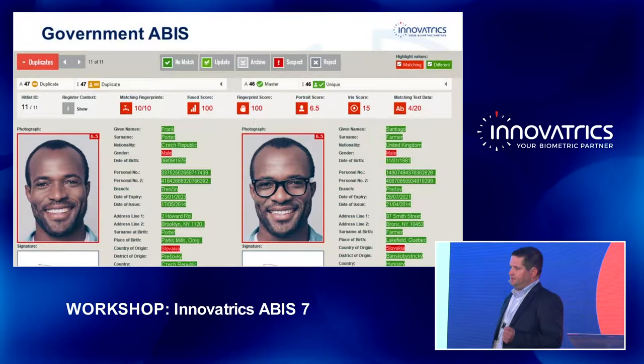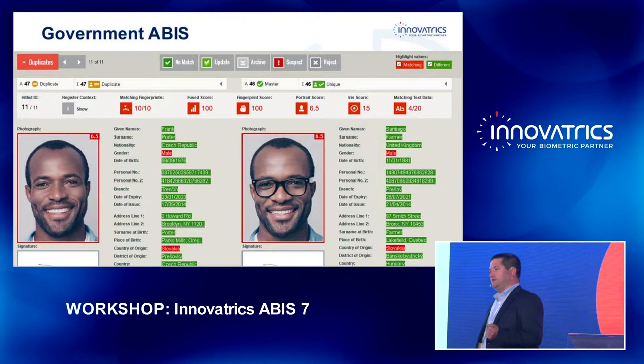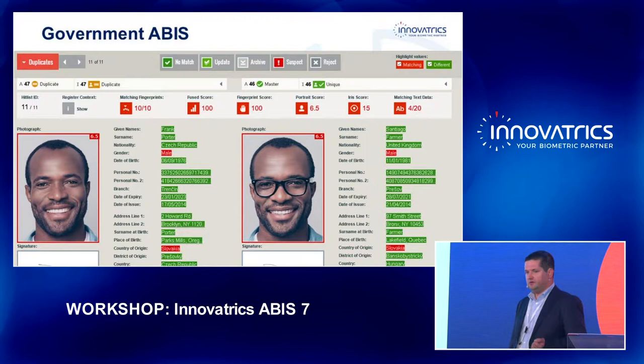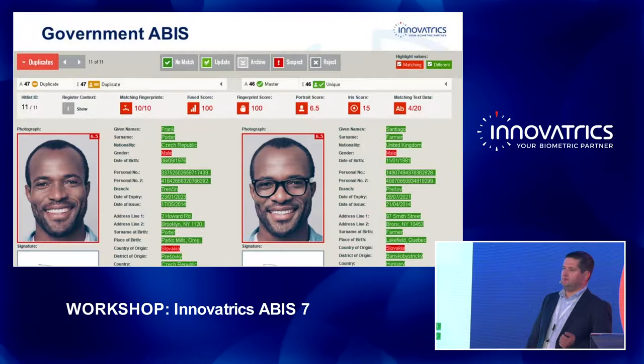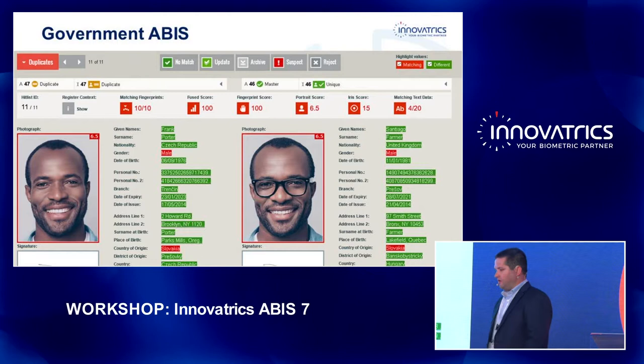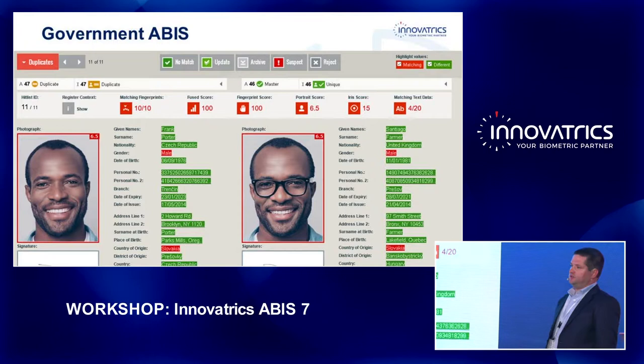Another use case is an election process. Especially in African countries, they don't even have any registries they can rely on. So what they do during an election is register the voters who are interested in the process. They do an enrollment that can take even a couple of months. Then, at a central place, they process the enrolled people and do a deduplication.